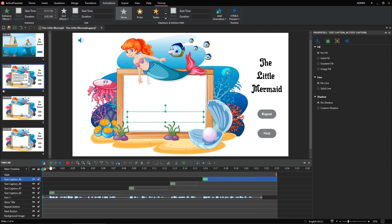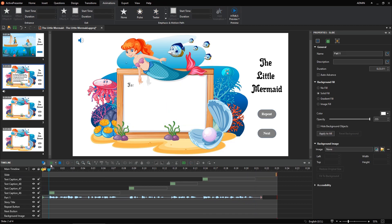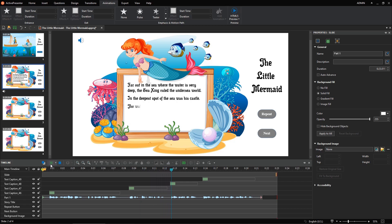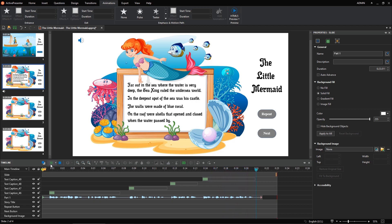Let's preview again. Far out in the sea where the water is very deep, the sea king ruled the undersea world. In the deepest spot of the sea was his castle. The walls were made of blue coral. On the roof were shells that opened and closed when the water passed by. Is it much better than before? Thank you for watching. See you next time.